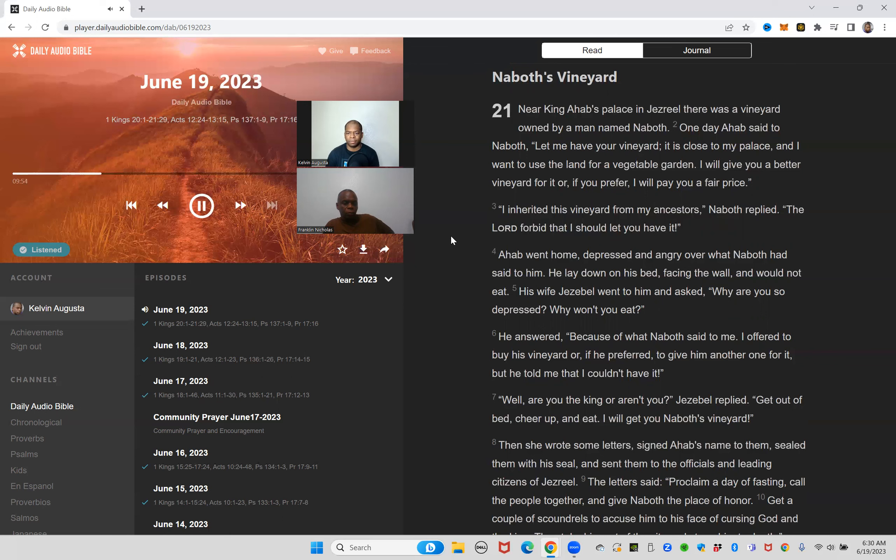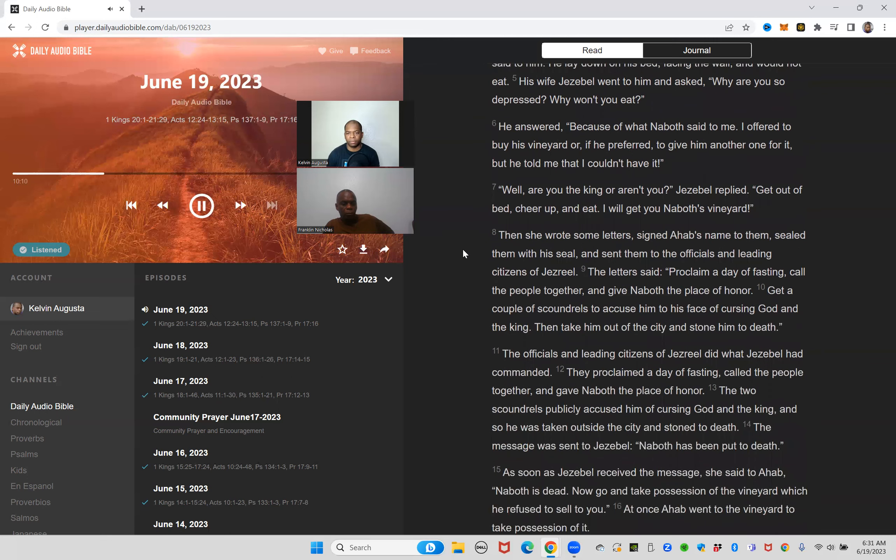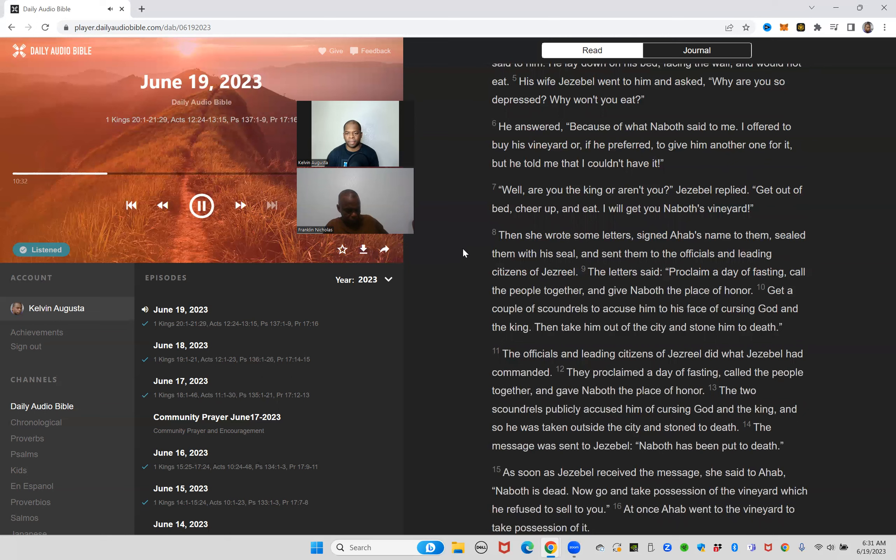Ahab went home depressed and angry over what Naboth had said to him. He lay down on his bed facing the wall and would not eat. His wife Jezebel went to him and asked, why are you so depressed? Why won't you eat? He answered, because of what Naboth said to me. I offered to buy his vineyard or if he preferred to give him another one for it, but he told me that I couldn't have it. Well, are you the king or aren't you, Jezebel replied. Get out of bed, cheer up and eat. I will get you Naboth's vineyard.